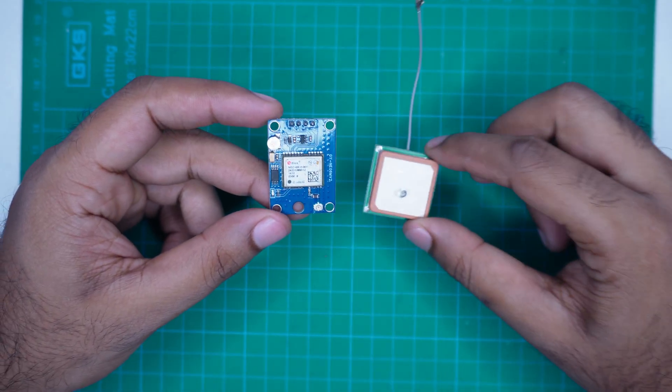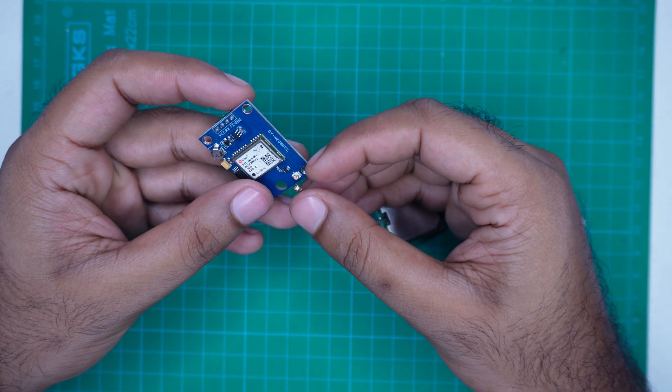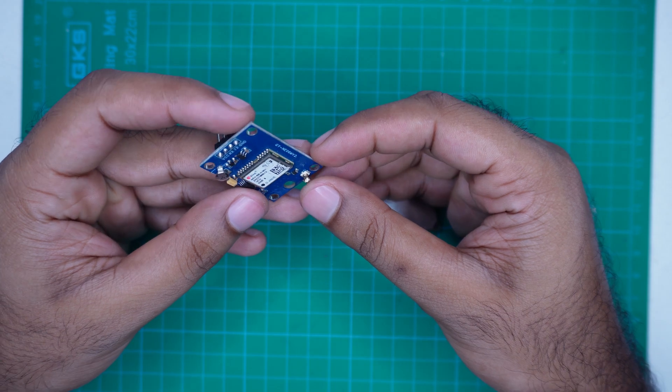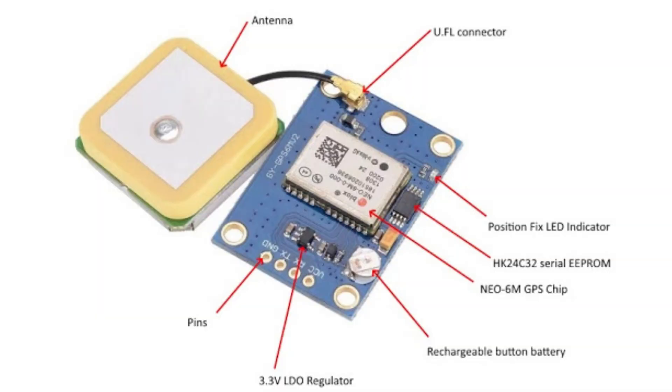This module usually comes mounted on a small PCB along with an external GPS antenna. You will also see a connector for the antenna and 4 pins for connecting to a microcontroller.